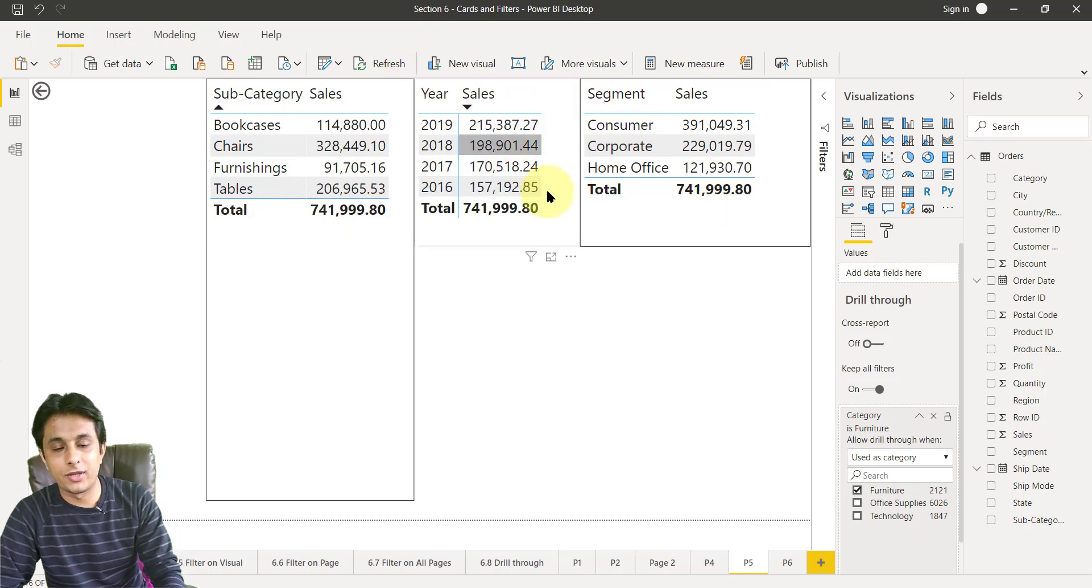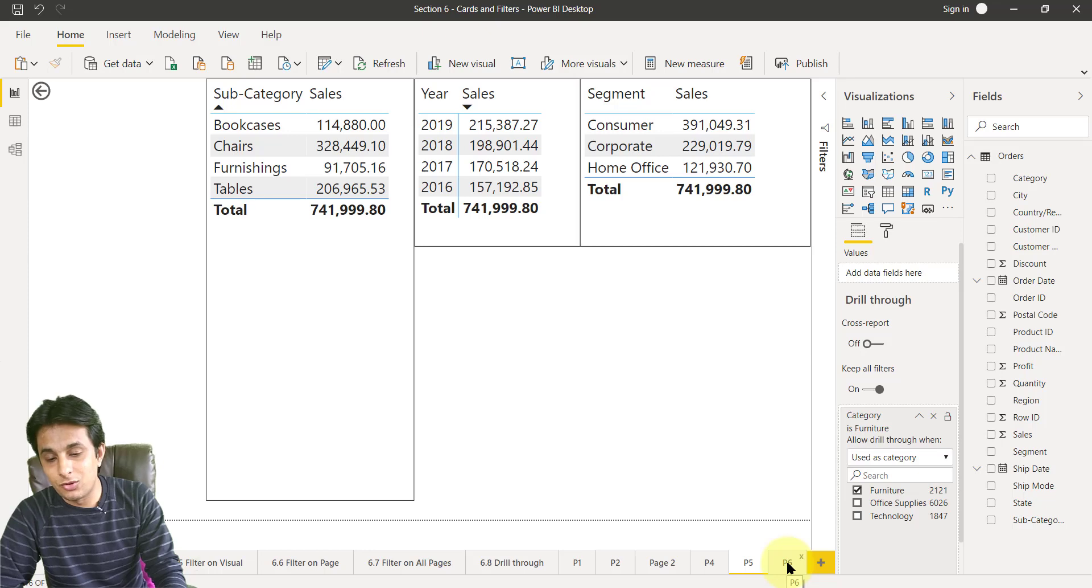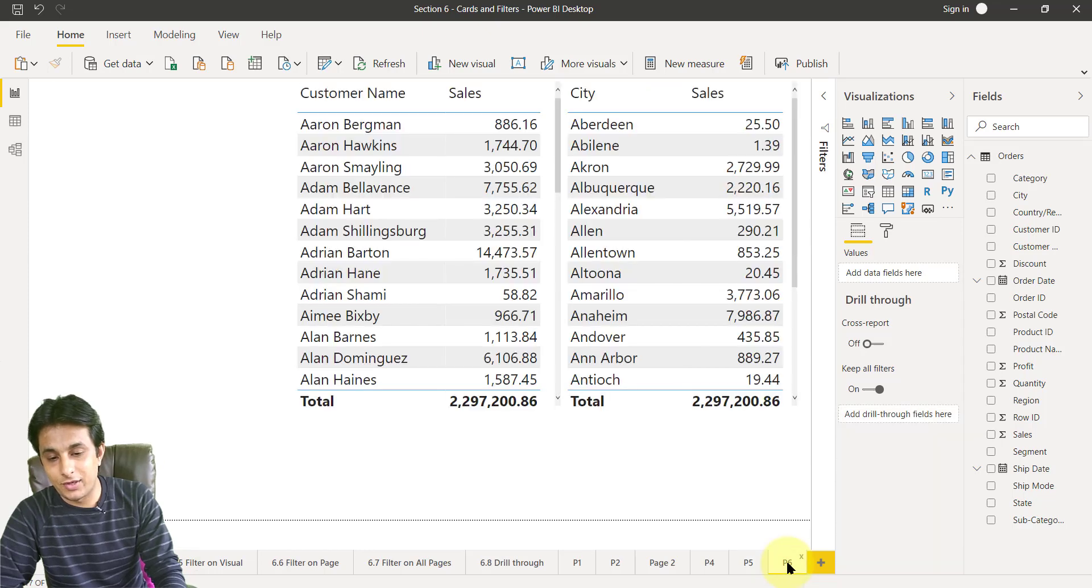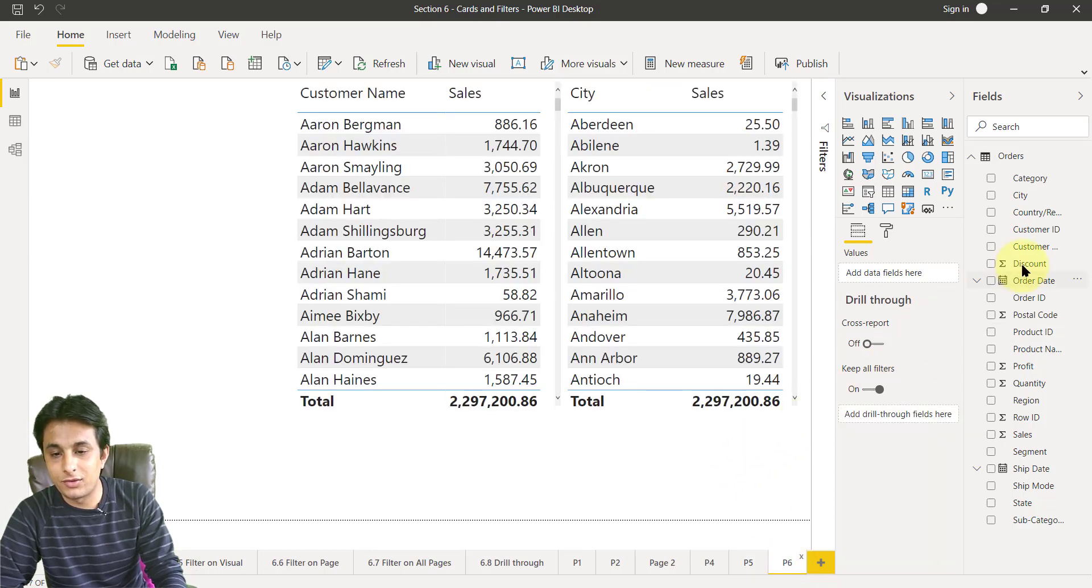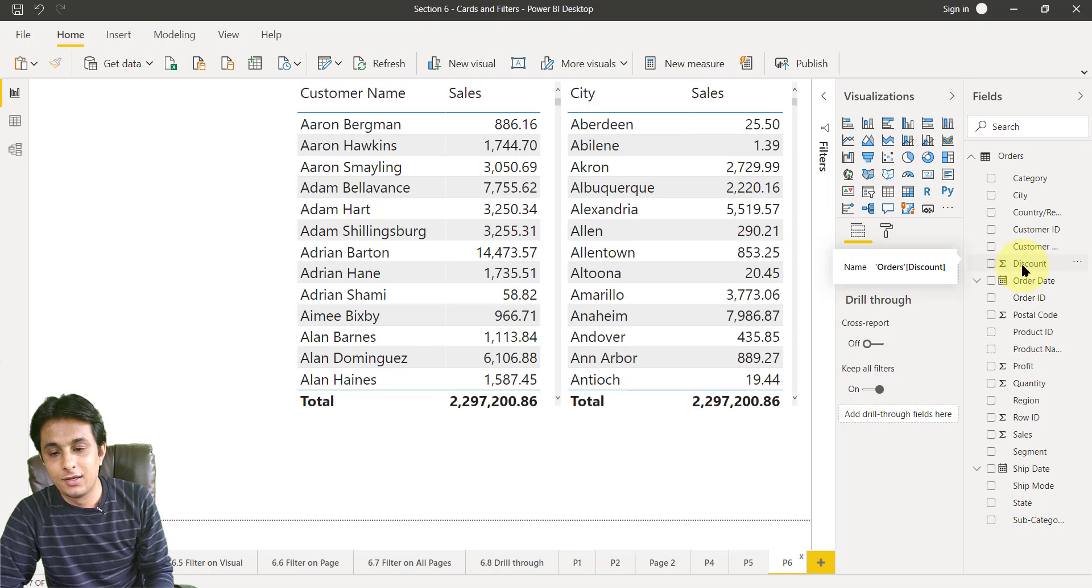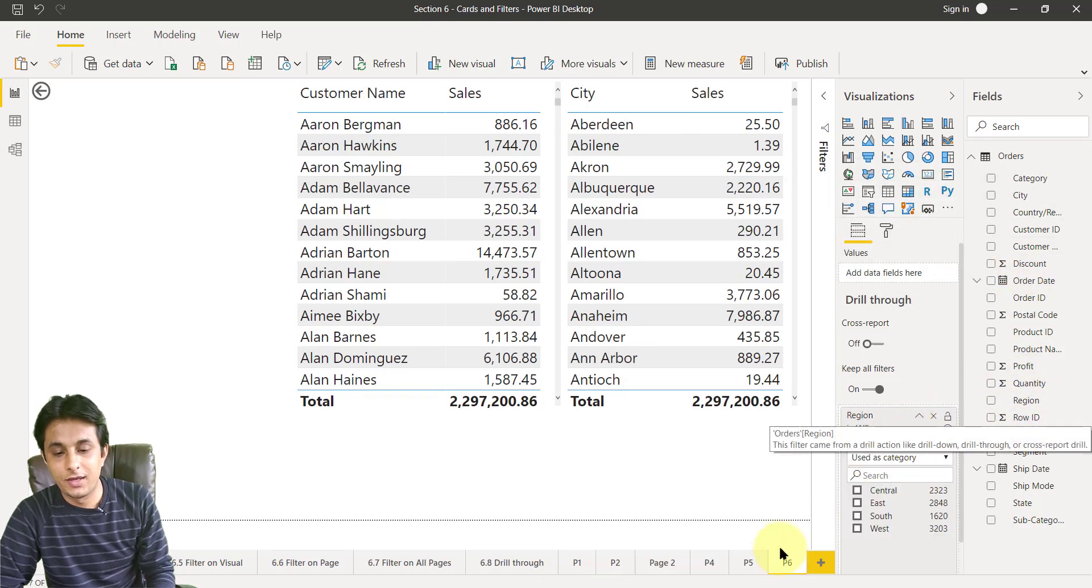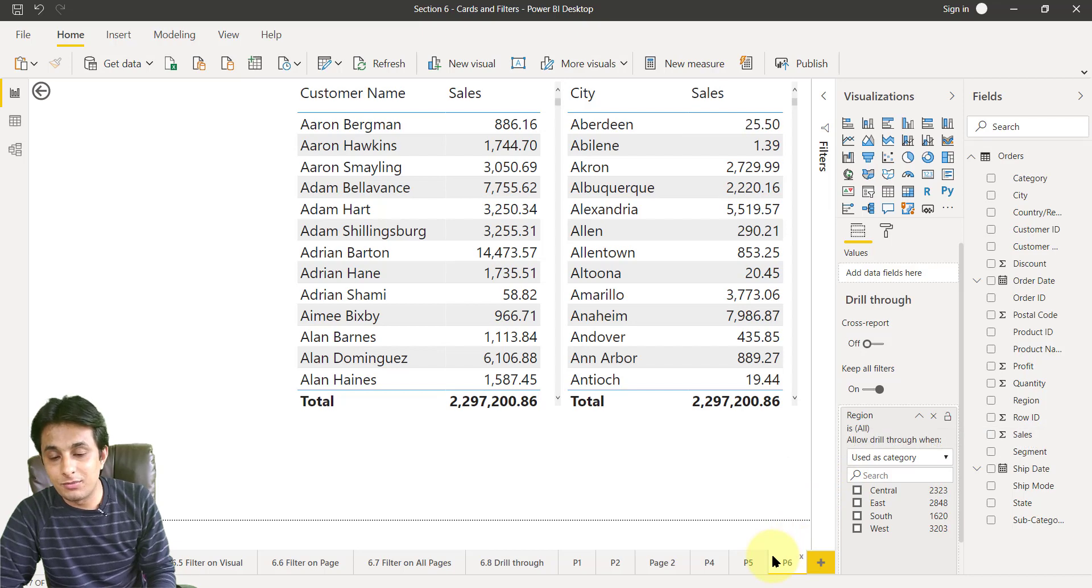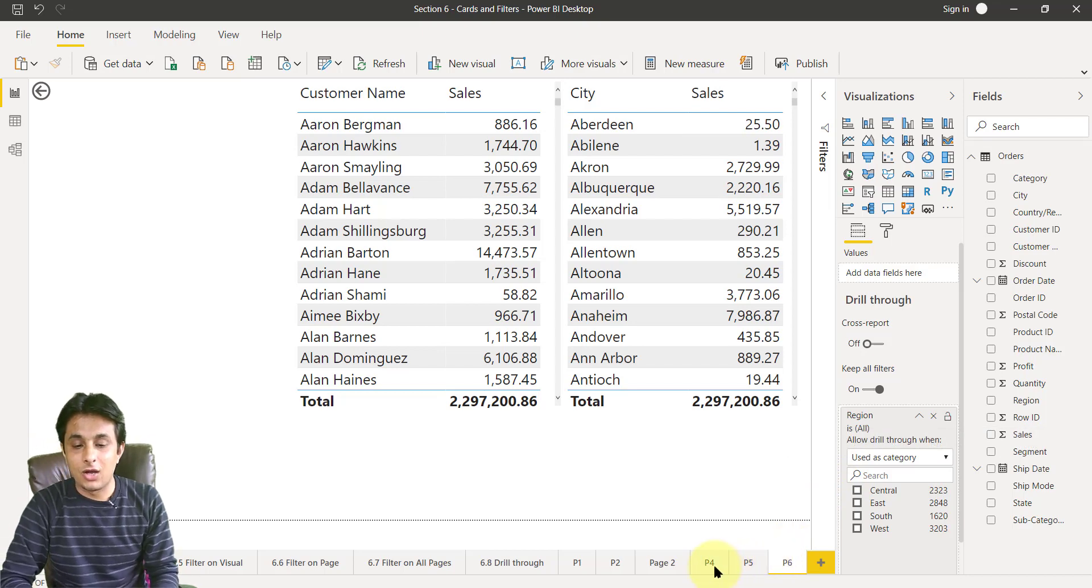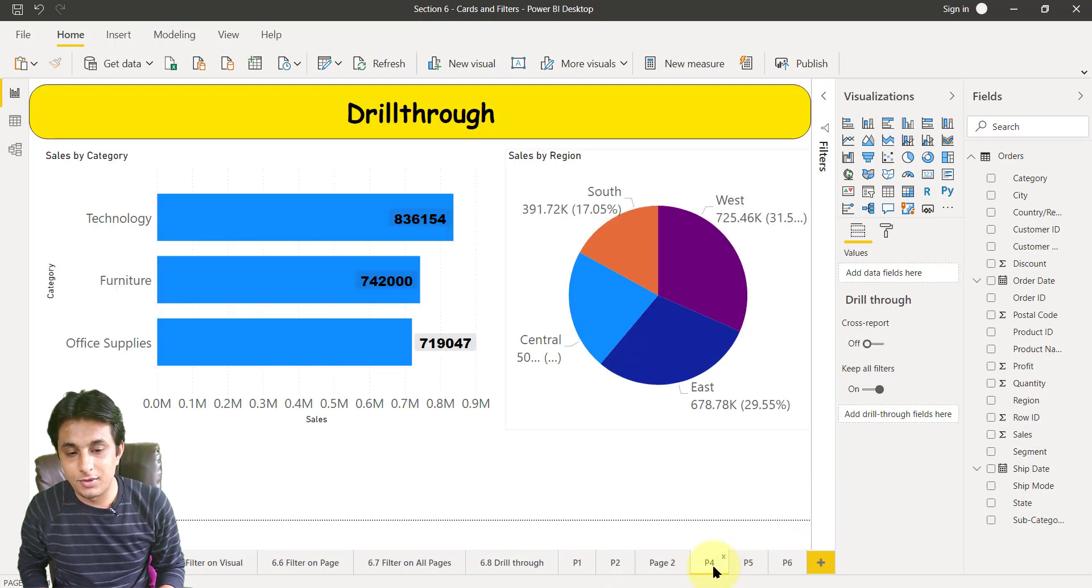Now if I want to jump to p6, same steps I have to do. Now this time I will not pick up category but I will pick up region. I will drag region and drop it into this box here. The page number is p6.